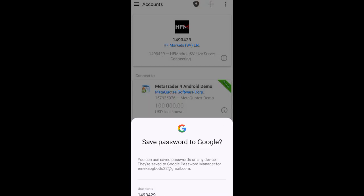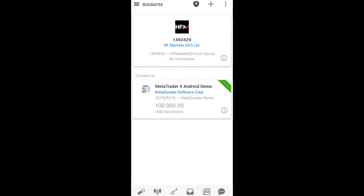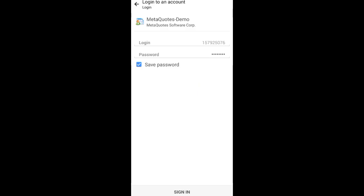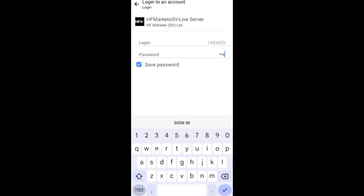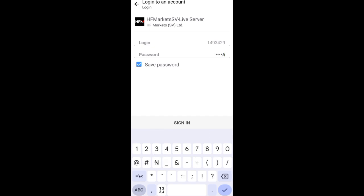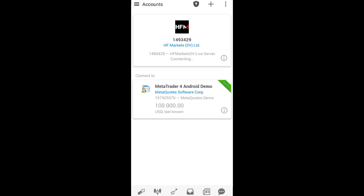You can see I signed in and it is now connecting — wait for it. You can see 'Authorization Failed,' which means the password is not correct. So we are going to log in again and edit the password. If the password is not correct, it will show 'Authorization Failed' — please take note, that is very important. We'll try again.